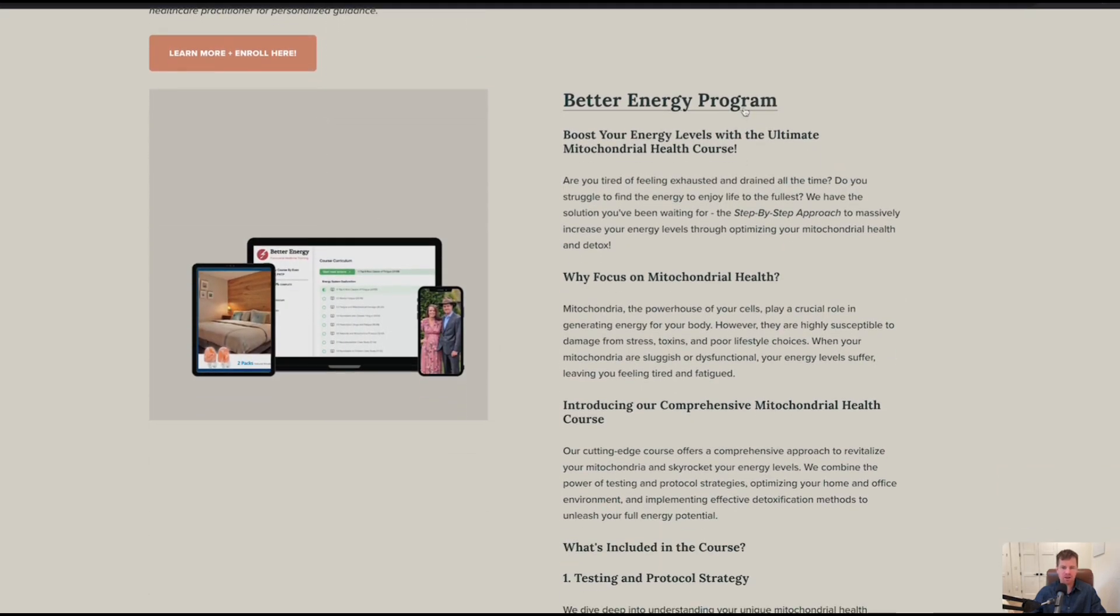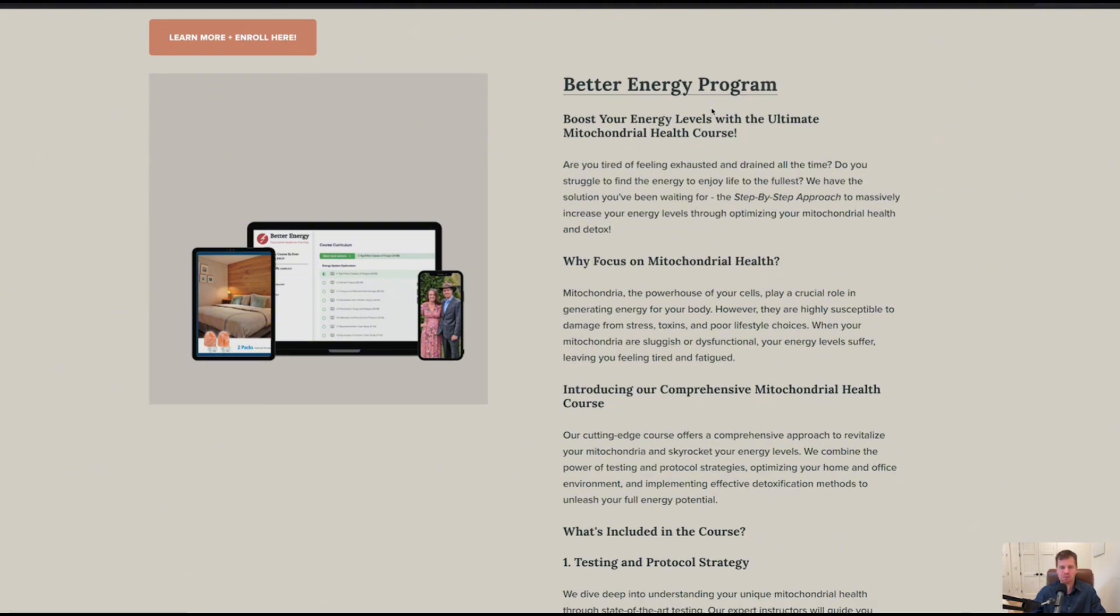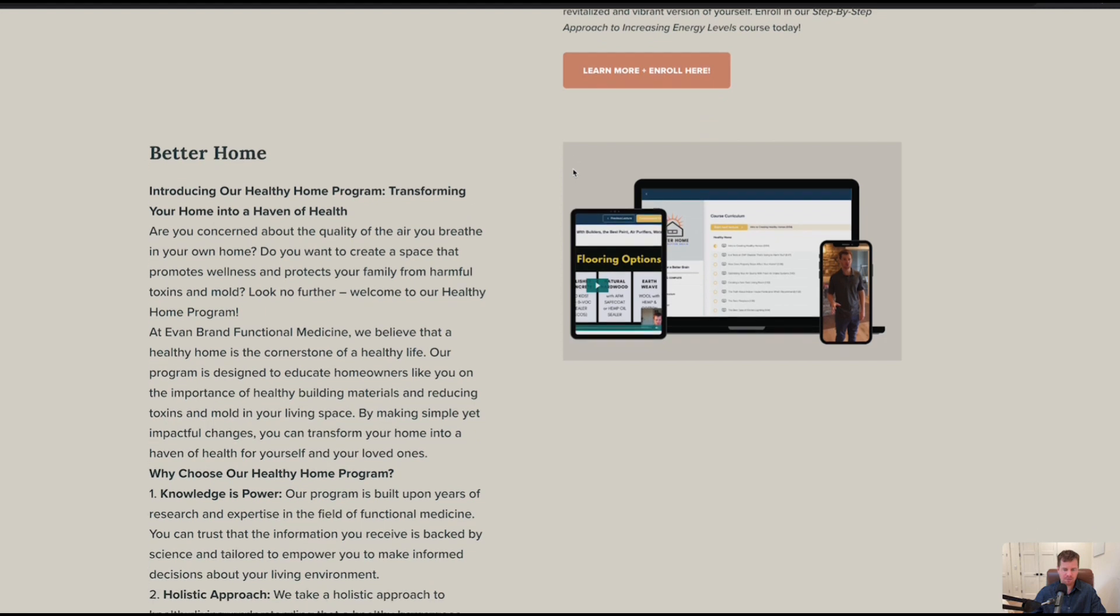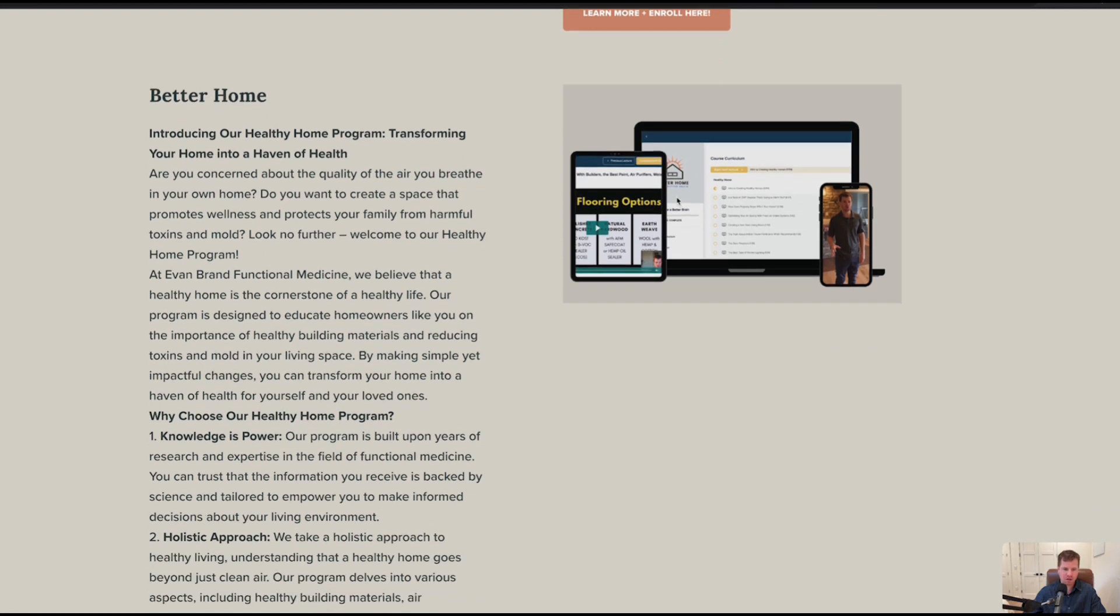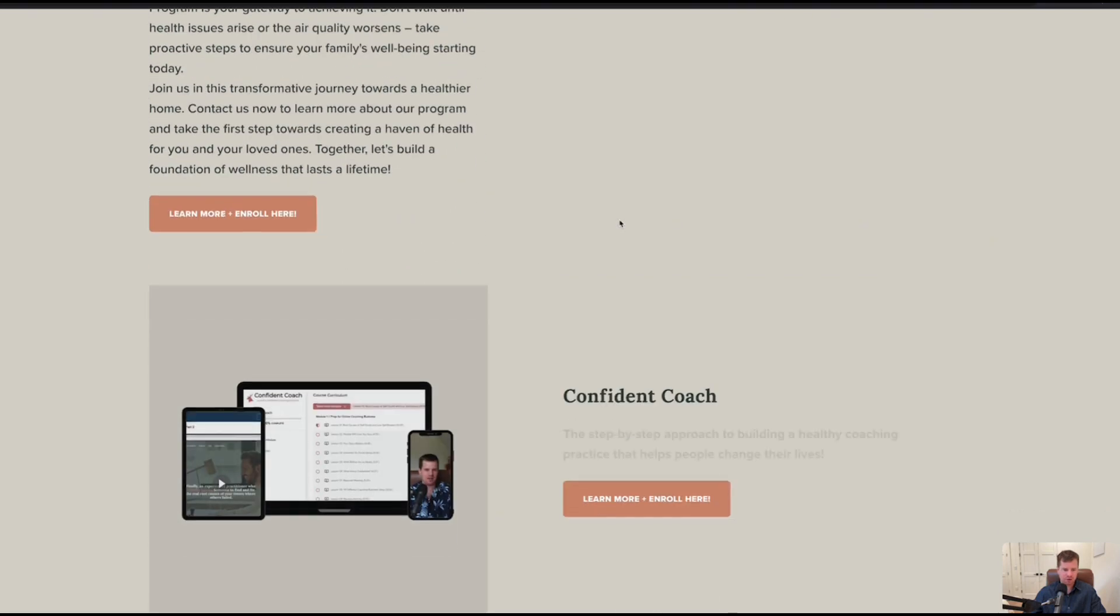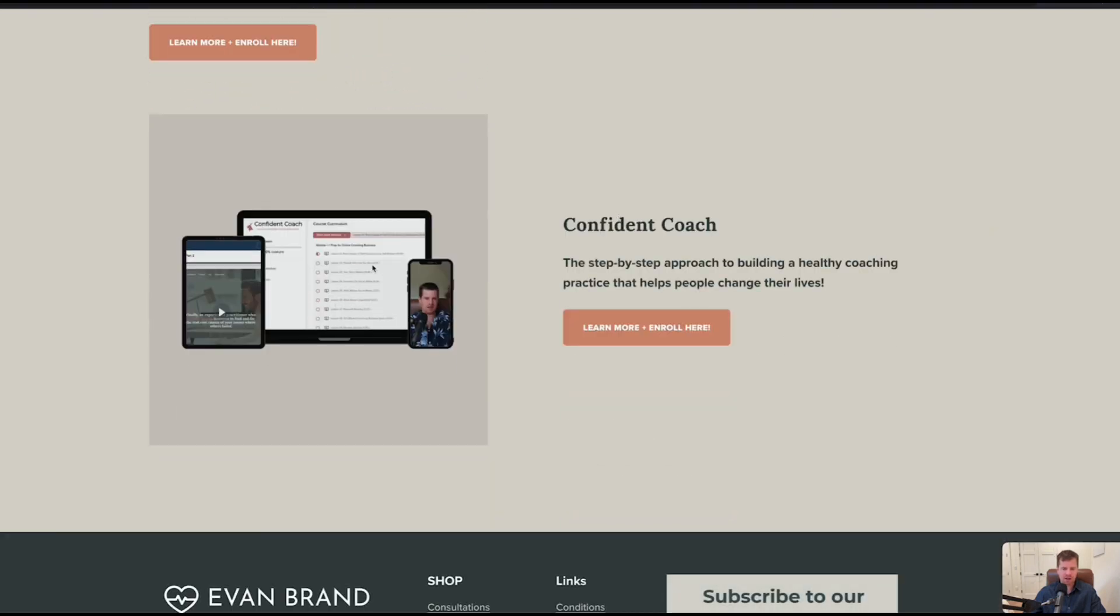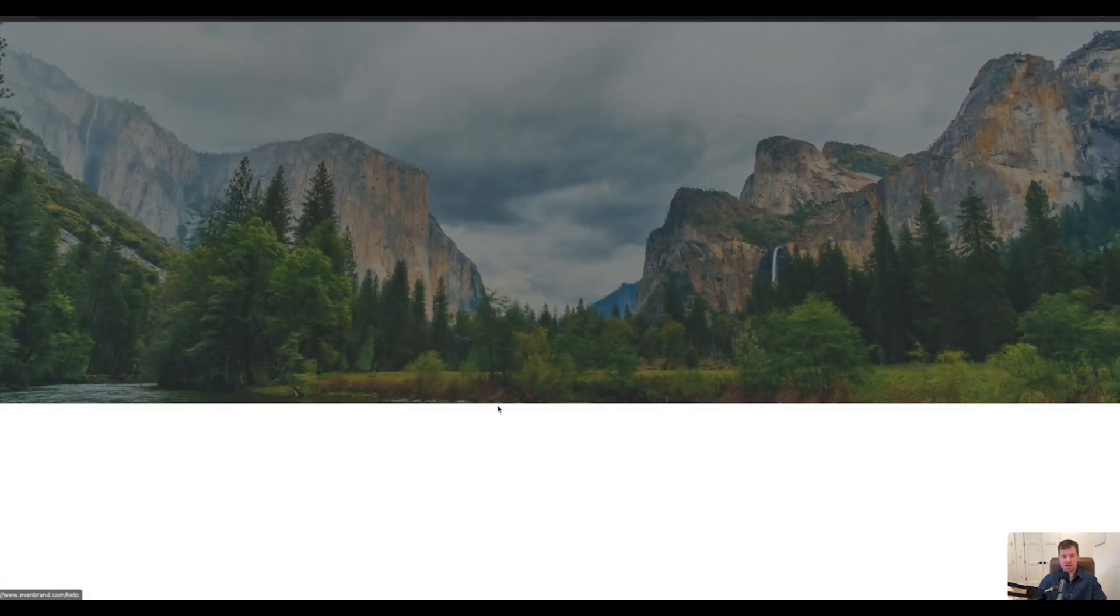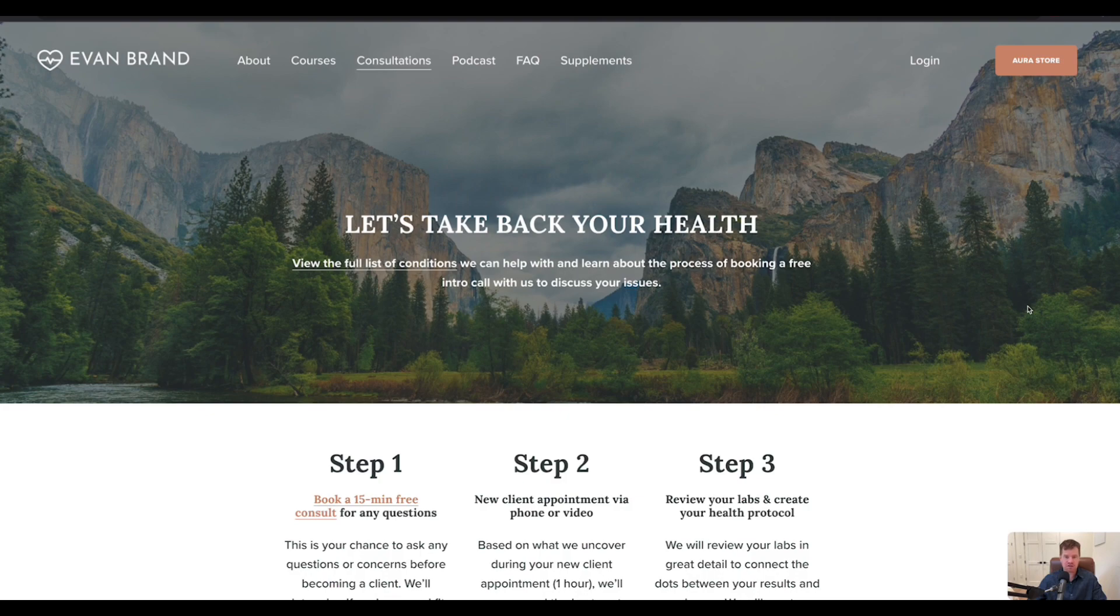Also the Better Energy program, which we're going to probably change the name, maybe it doesn't sound sexy enough for people. But the truth is, this is a course dedicated to not only about mold, but it also shows you my testing strategy for chronic fatigue specifically. What do you look for on your labs that will clue you in to why you're so tired? That's an incredible course as well. Down here towards the bottom, the Better Home course. This is a lower cost course where I teach you about building materials and how to improve your home. And then Confident Coach, for any of my practitioners wanting to start or build or grow an online practice, this is the course for you. And then also consultations, those are always available at my site as well. This is Evan Brand signing out. Look forward to seeing you in the next one.